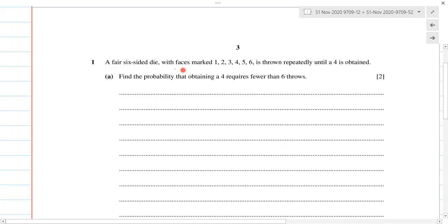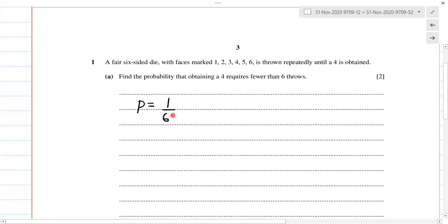A fair six-sided die with faces marked 1, 2, 3, 4, 5, 6 is thrown repeatedly until a 4 is obtained. Find the probability that obtaining a 4 requires fewer than 6 throws. So the probability of getting a 4 on a six-sided die is 1 over 6, because there's only one 4 out of the six numbers.